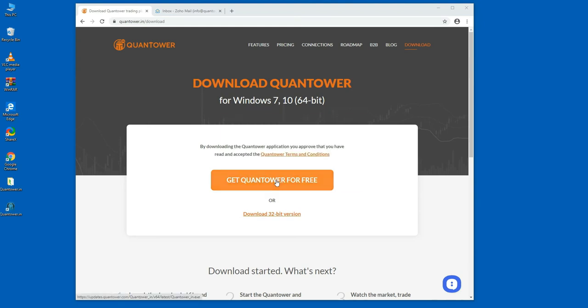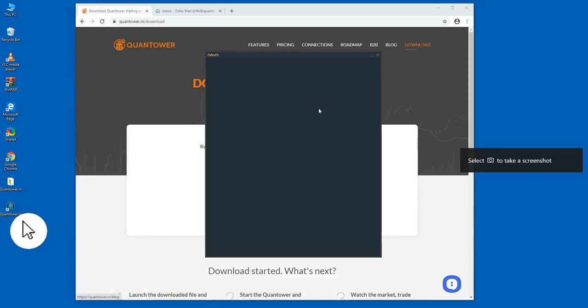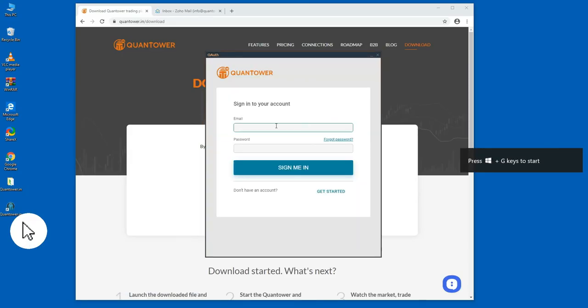Upon installation, a Quantower.in icon is created on the desktop. Double-click to connect to the platform.